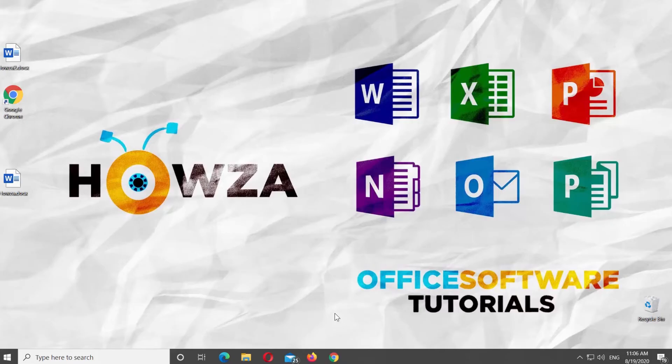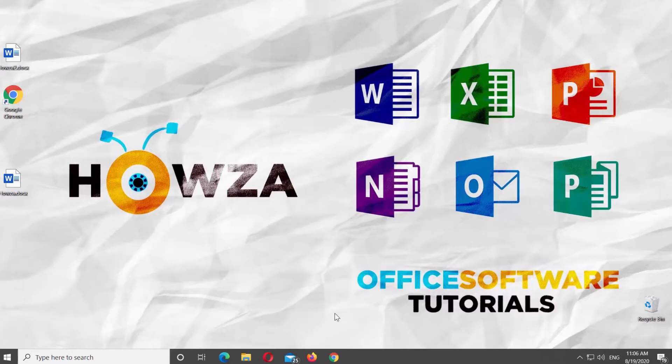Hey! Welcome to Howza Channel. In today's tutorial, you will learn how to add or embed a YouTube video into Microsoft Word.